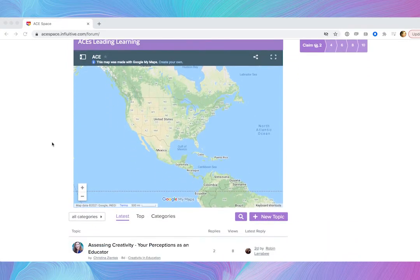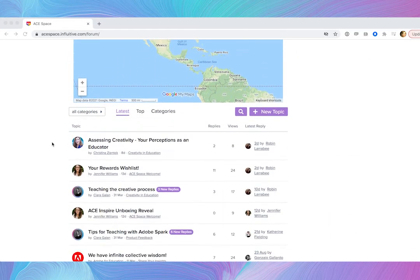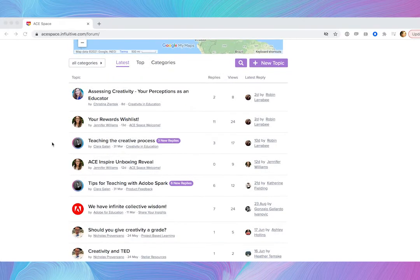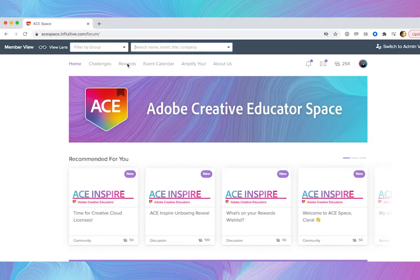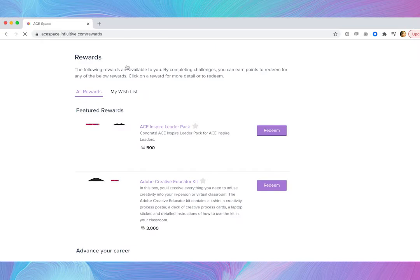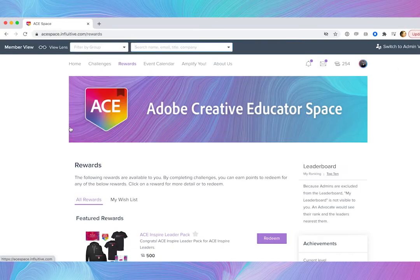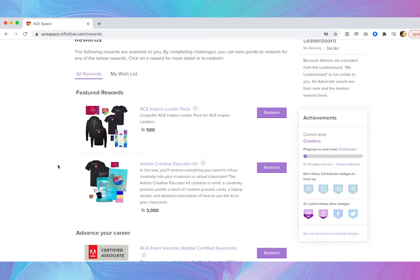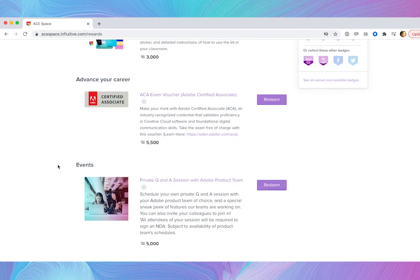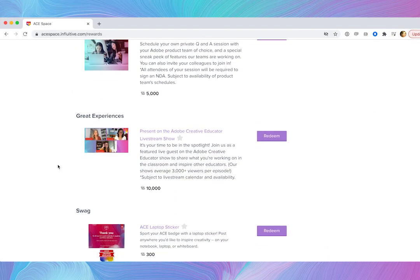In Aspace, you can earn benefits like premium swag, experiences, and presentation opportunities by completing different learning challenges. And, you'll have the ability to apply to our exclusive Adobe Creative Educator Leadership Community.